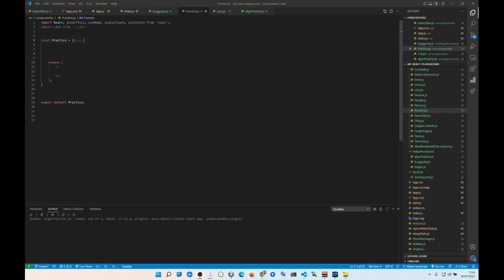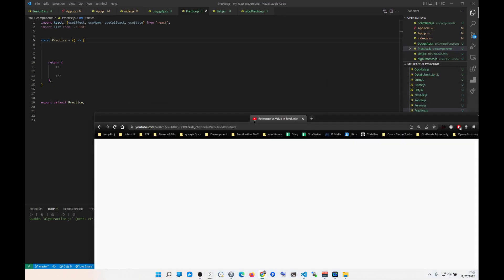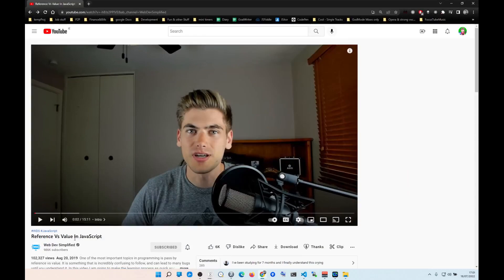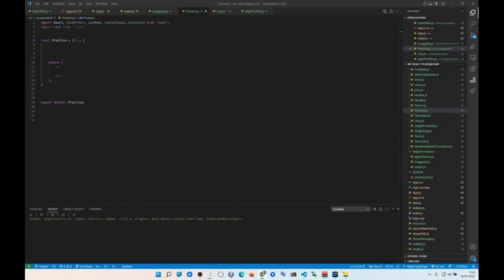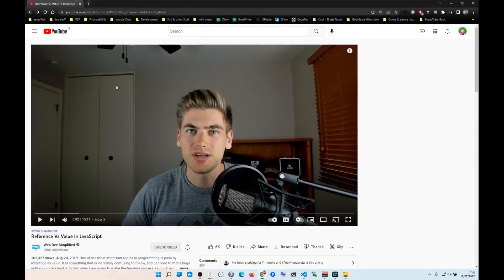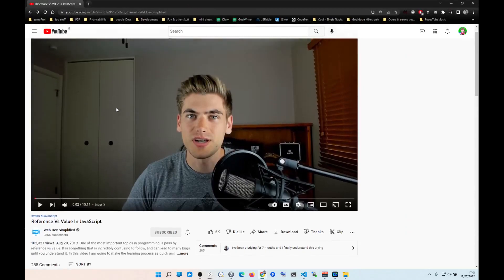Before you understand useMemo and useCallback, you have to watch this video on reference versus value in JavaScript. Otherwise you are not going to understand why useCallback or useMemo is useful at all. Go to the description below and watch that video first, then come back to this one.